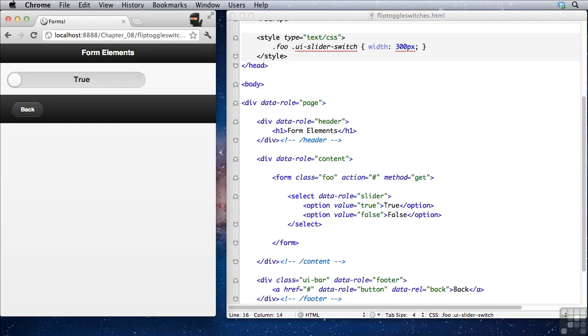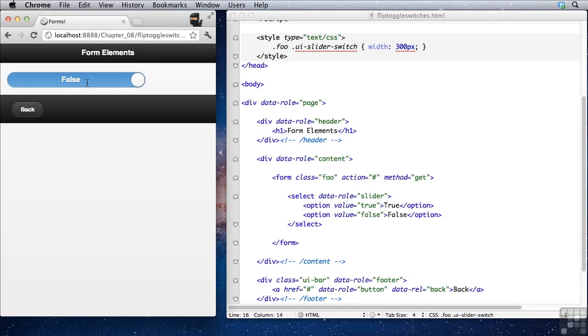And now if I refresh, sure enough, we have a nice wide element. And that's pretty cool.